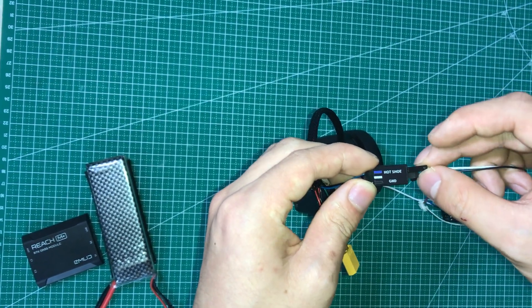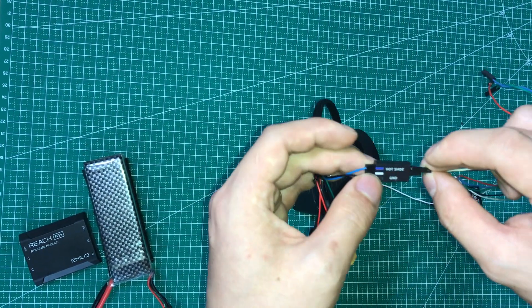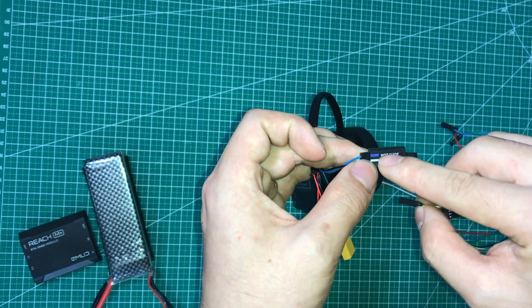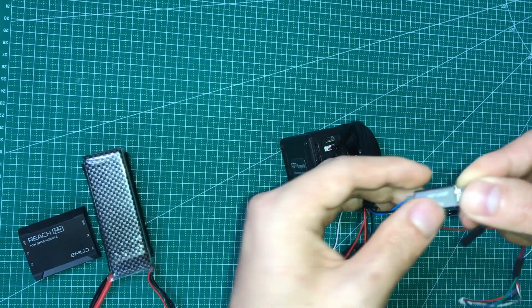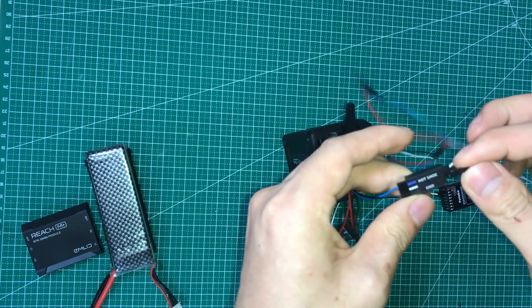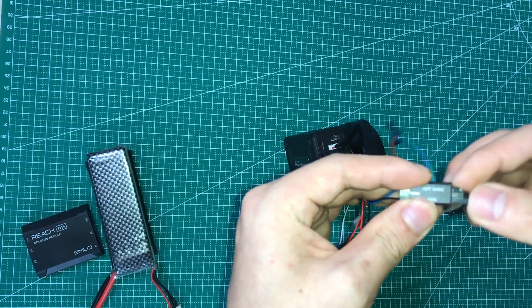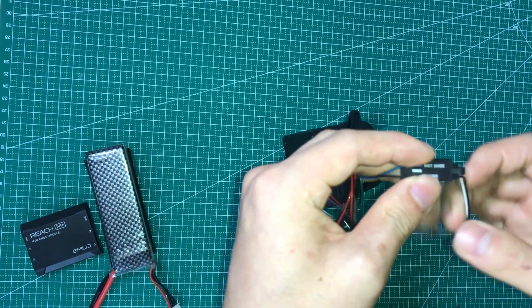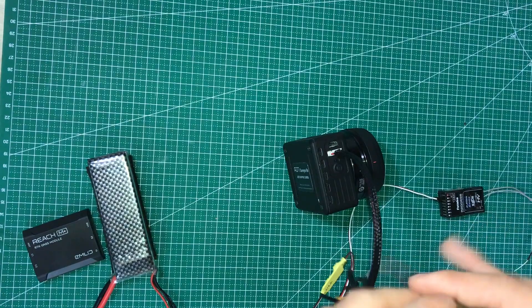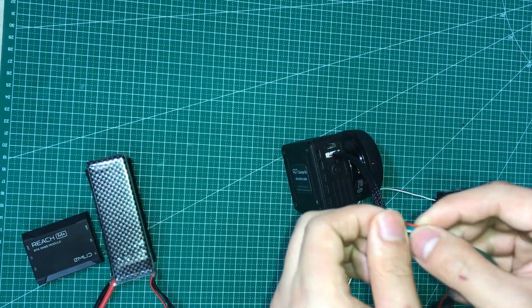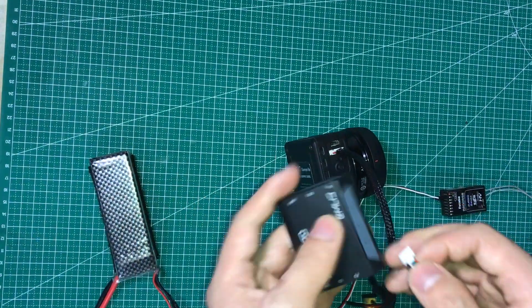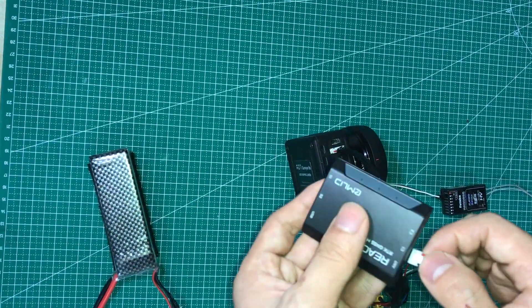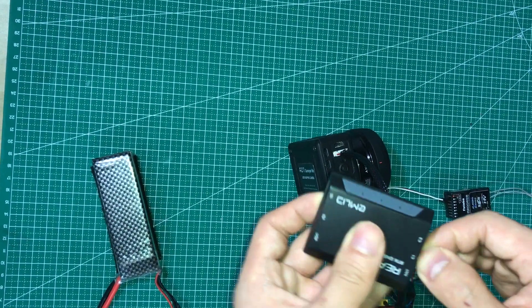The white pin connects to the hot shoe, and the black to the ground. And then connect to C1 port.